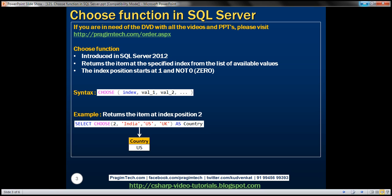We have the syntax for this function right here. First we specify the name of the function, then the index of the item that we want from the list of available values, and then the list of available values itself.